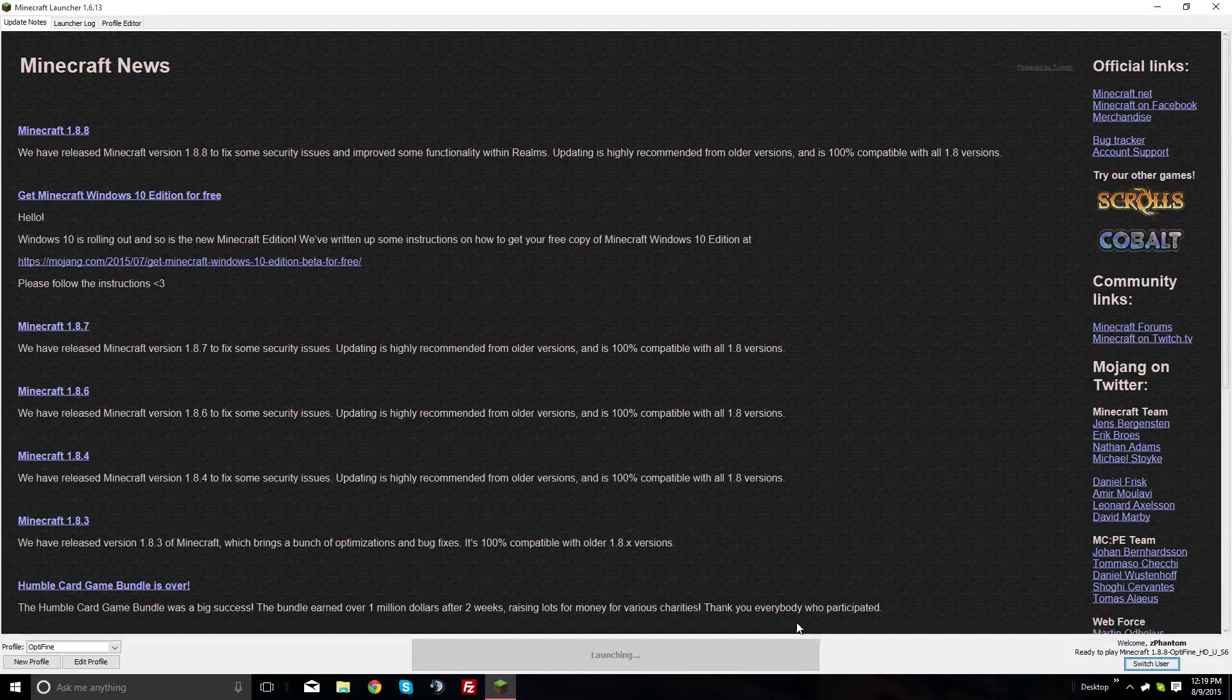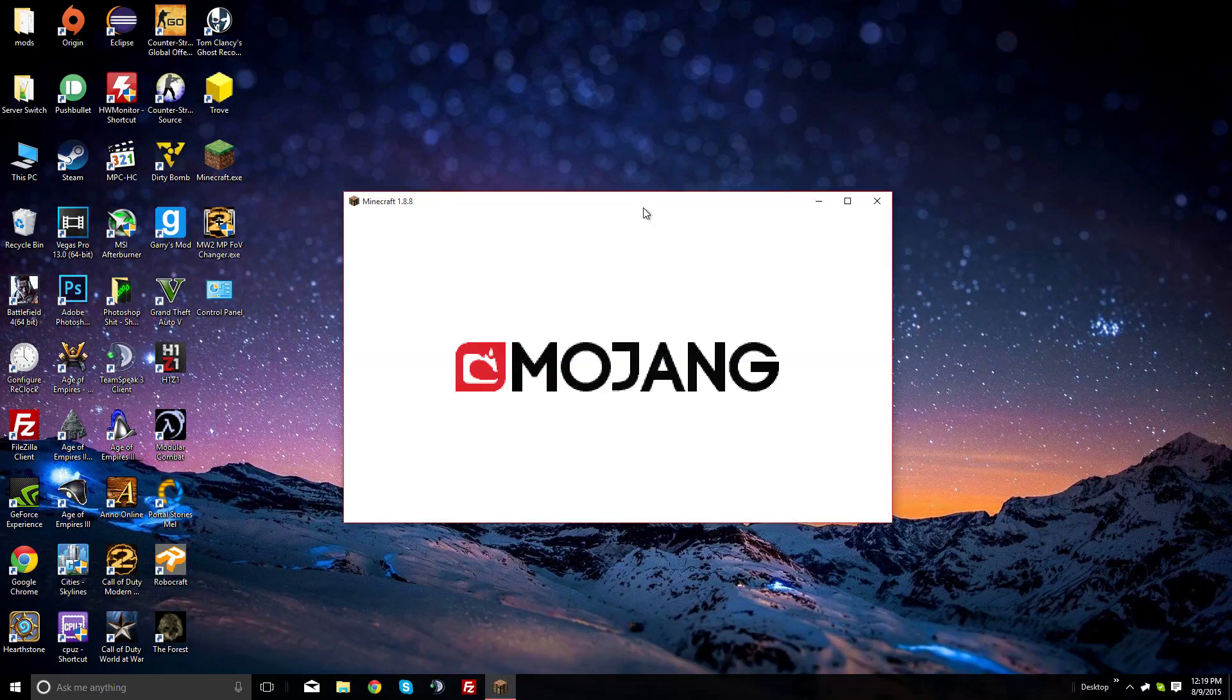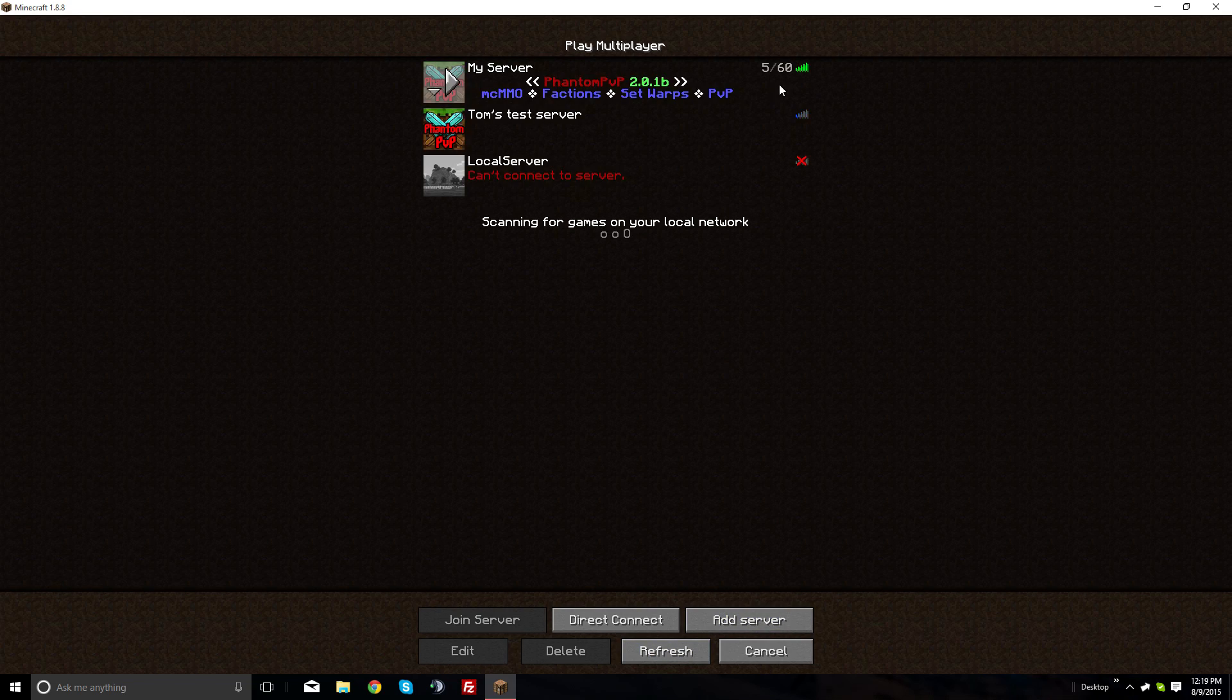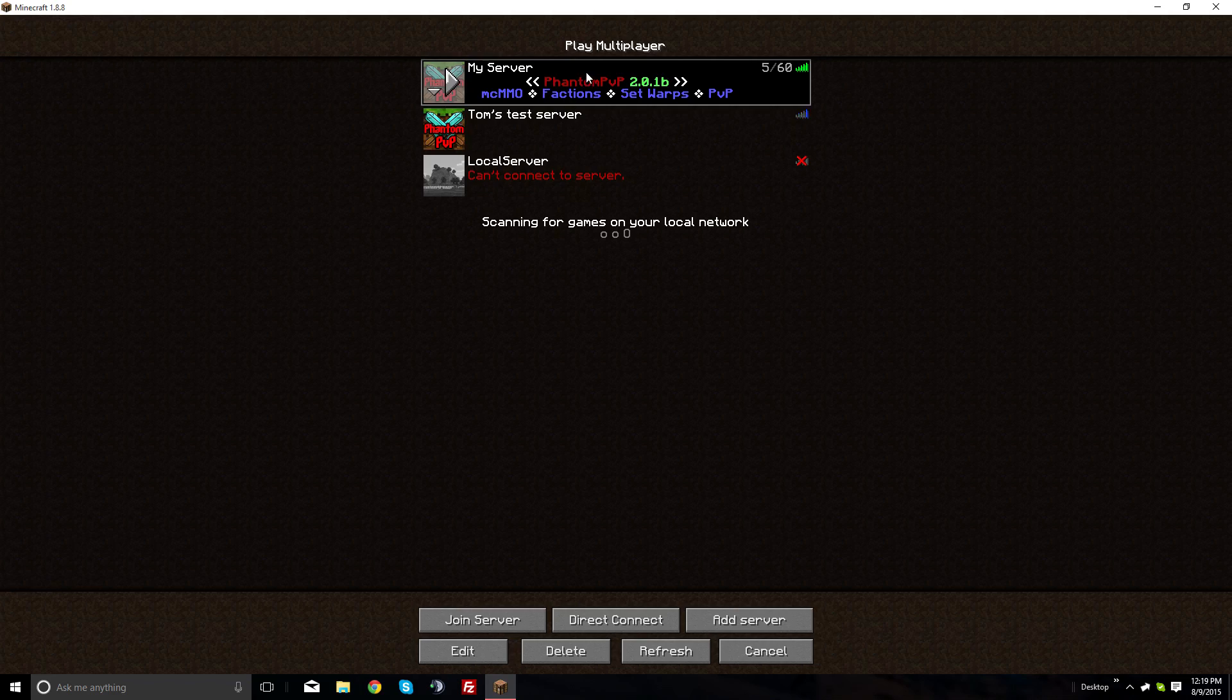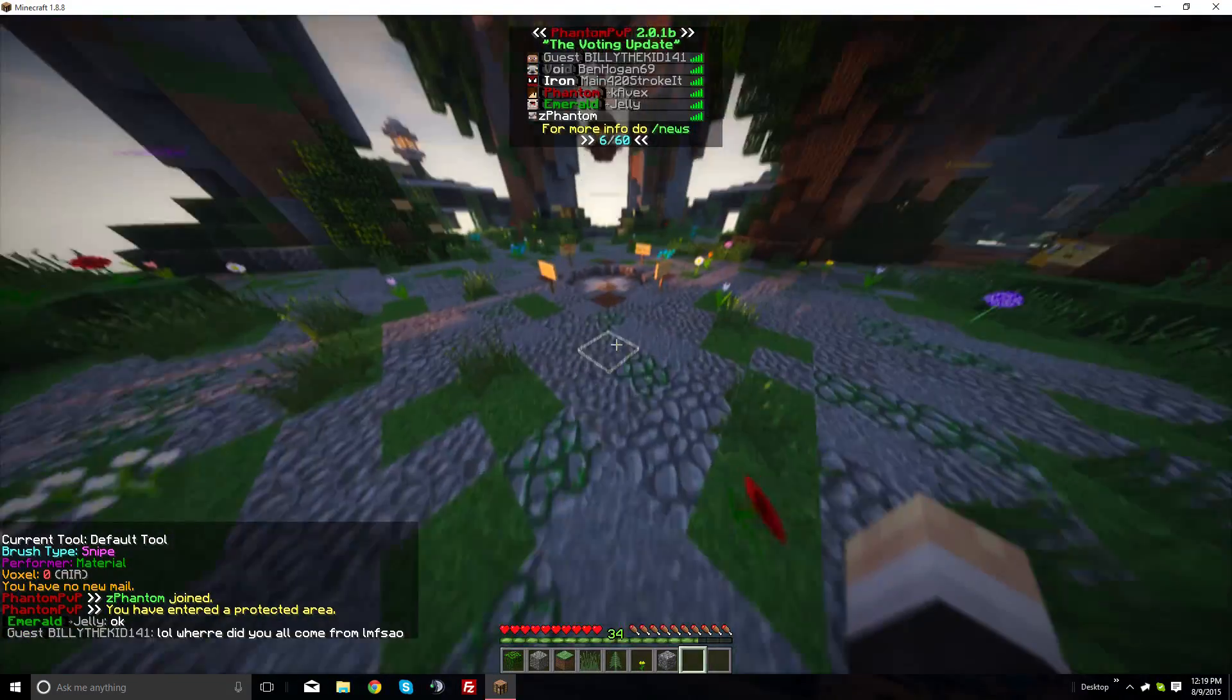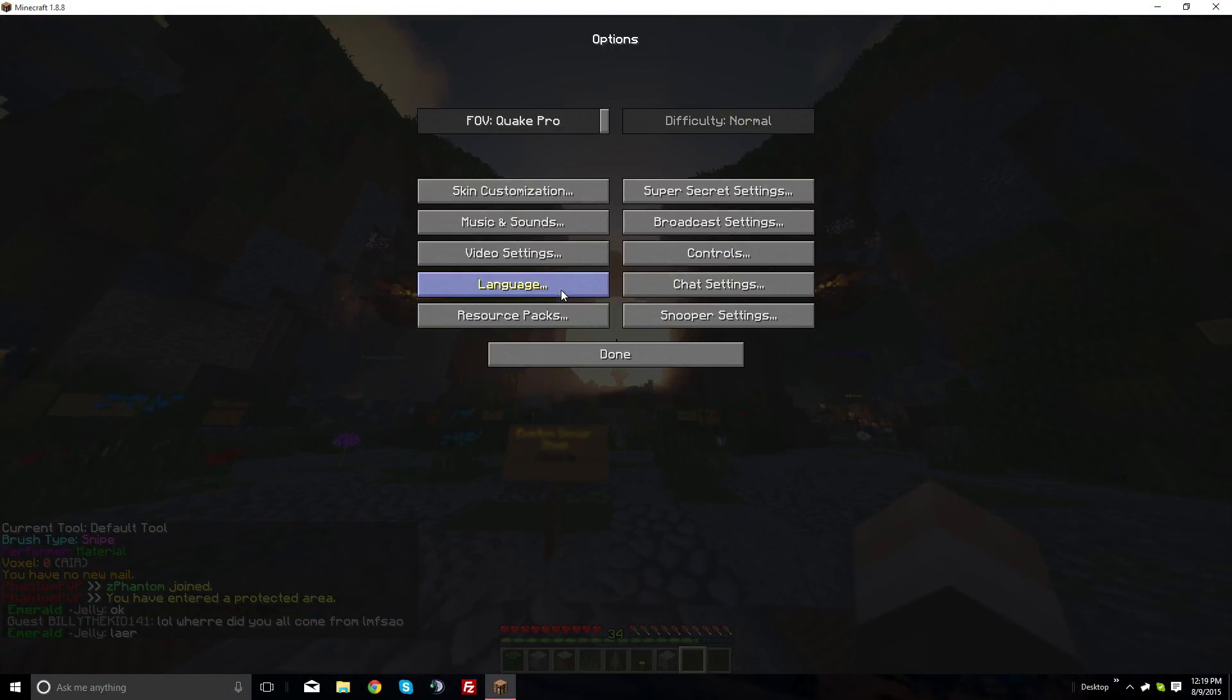Once you get into the game, I'm going to test this on my server. If you want to check it out, the IP is mc.fandompvp.net in the description. I'm testing shaders here to show you it's working with Optifine - as you can see, it's already working.